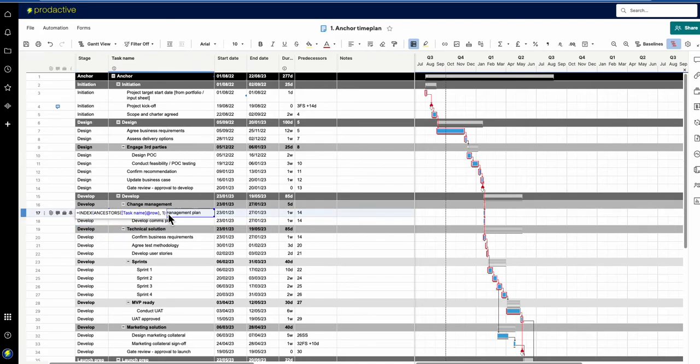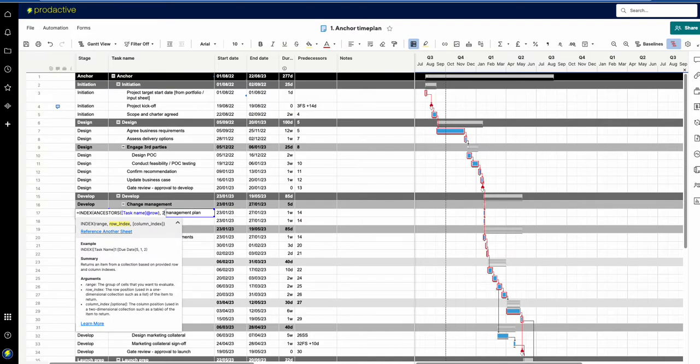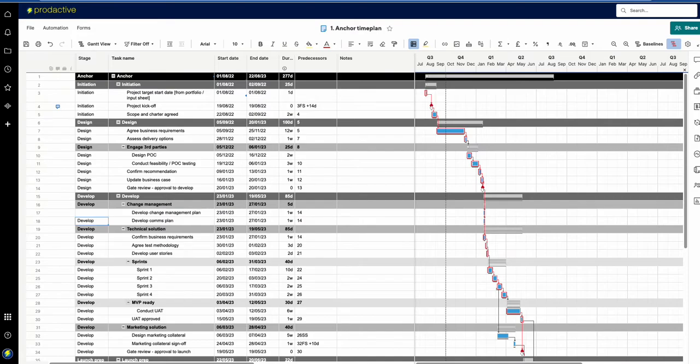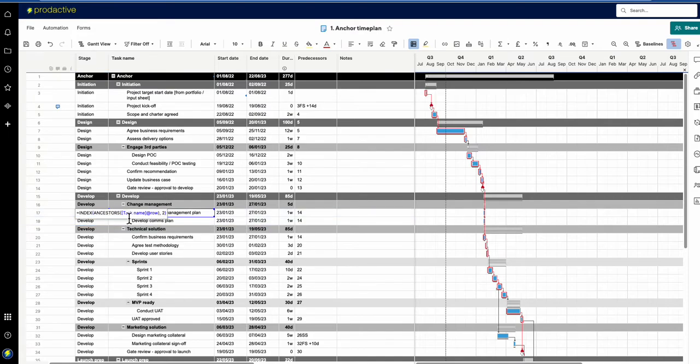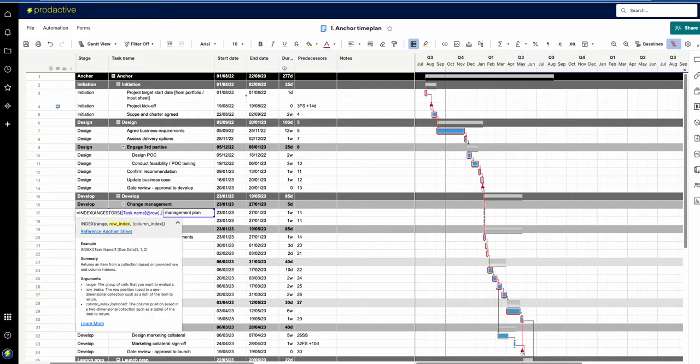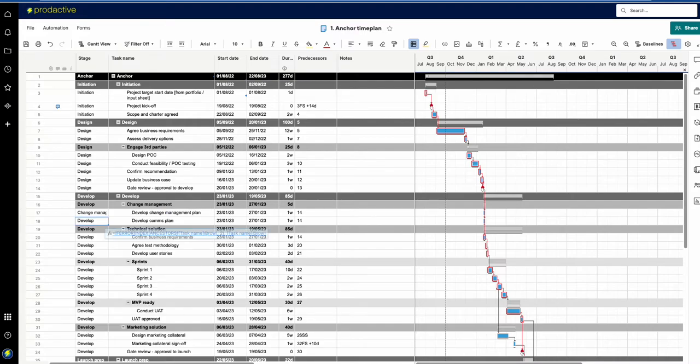If I put in level 2, it comes back with the second level, which is the stage. If I put in level 3, it comes back with the task above, which is change management.